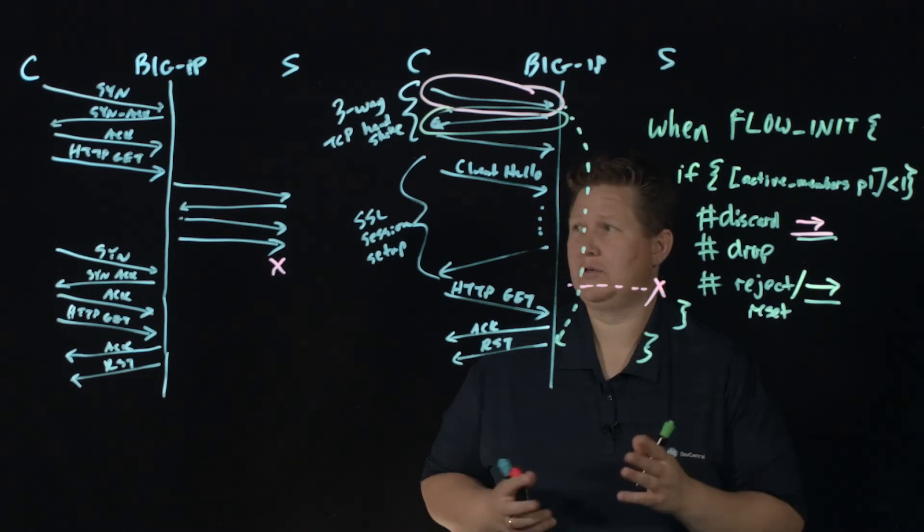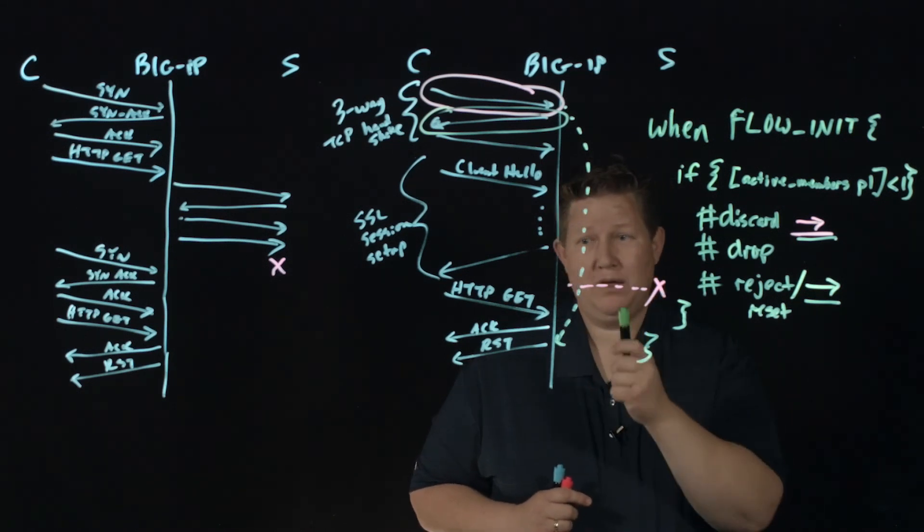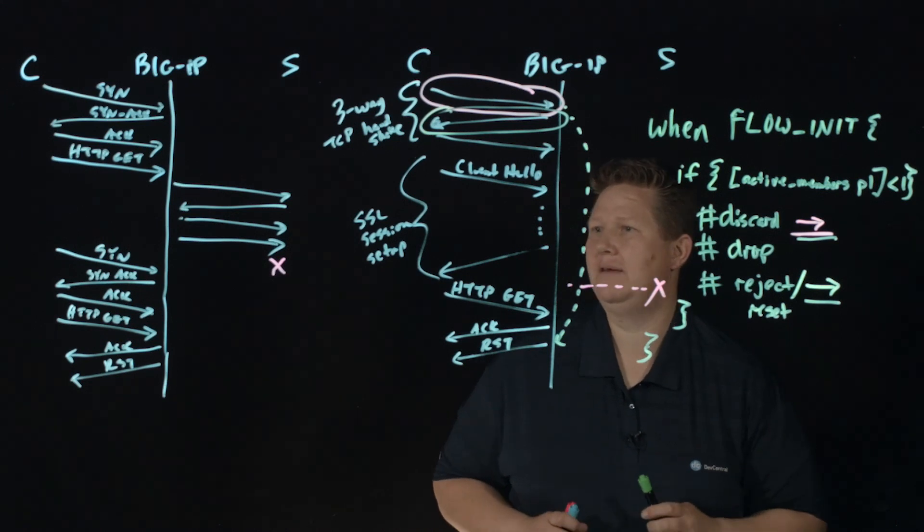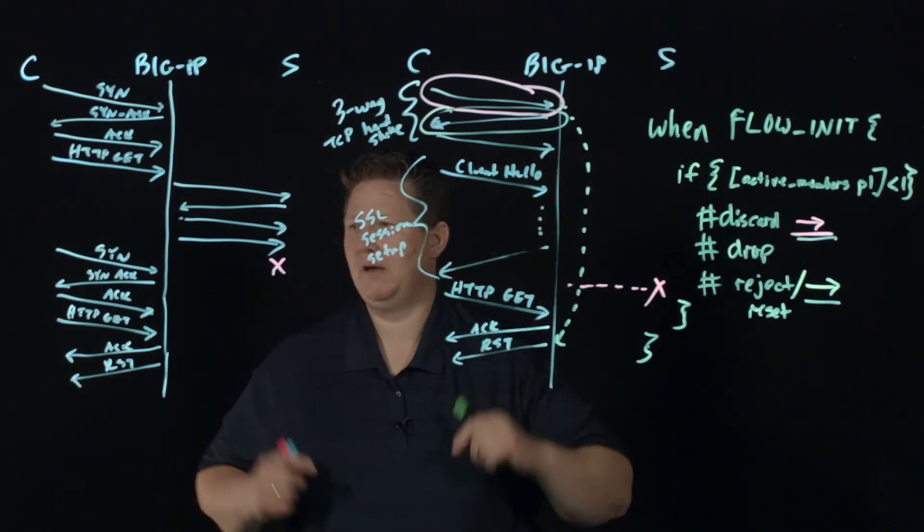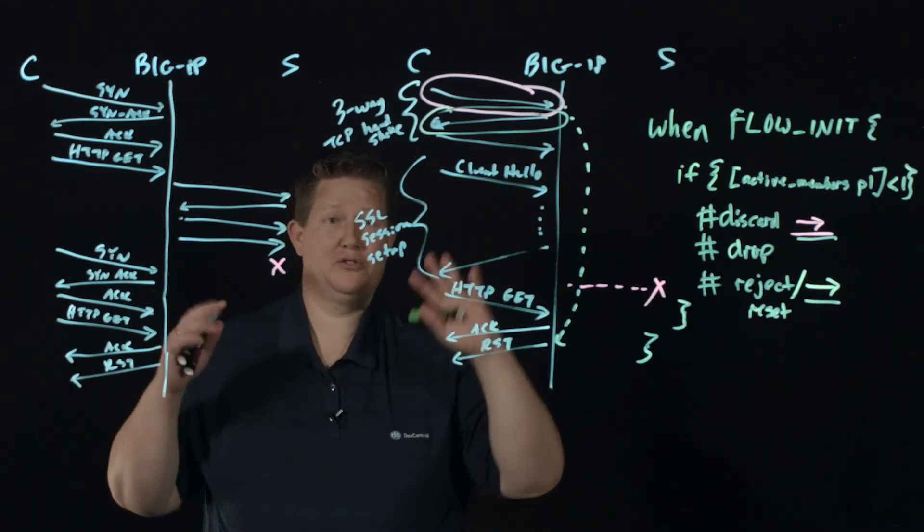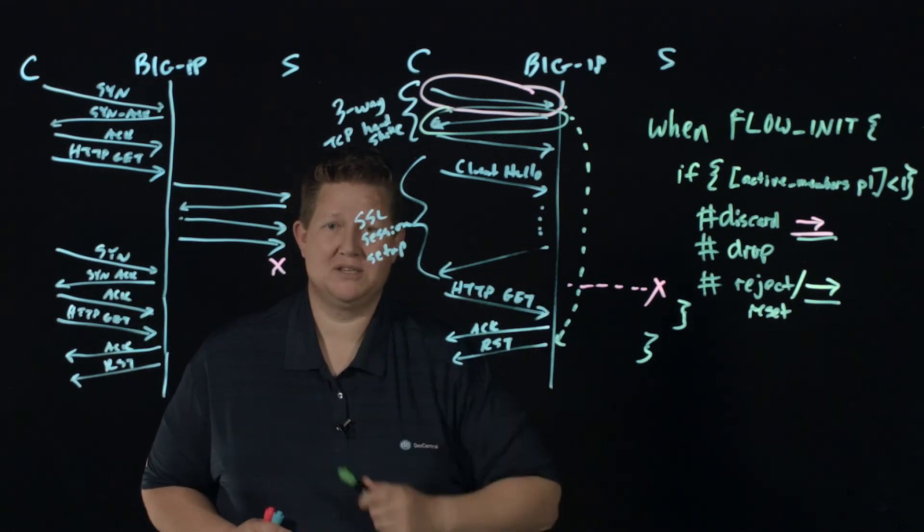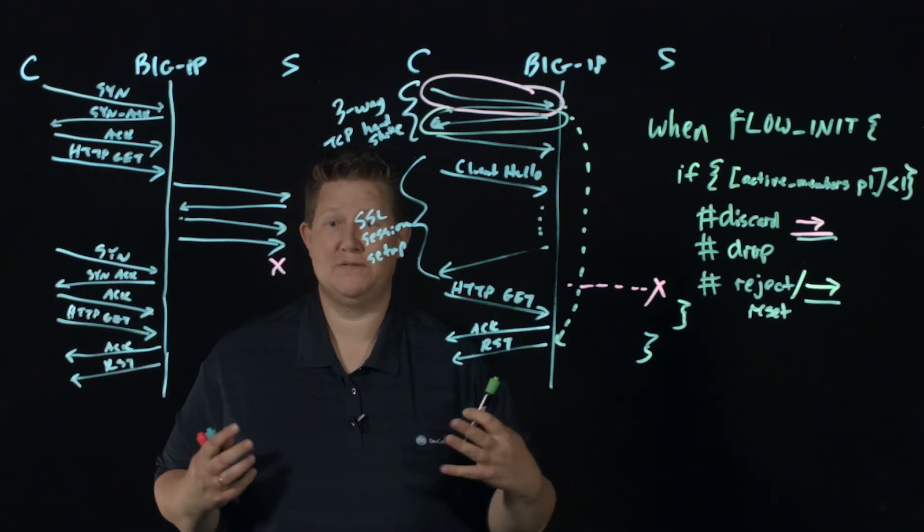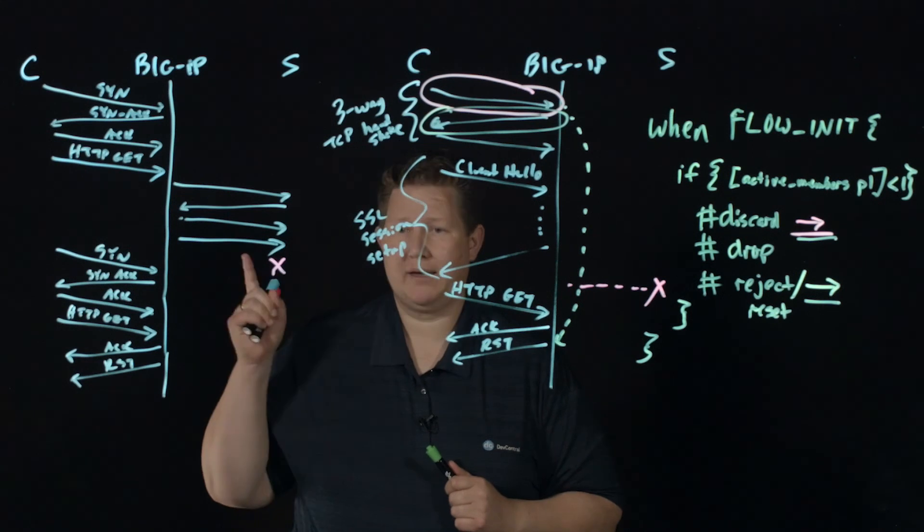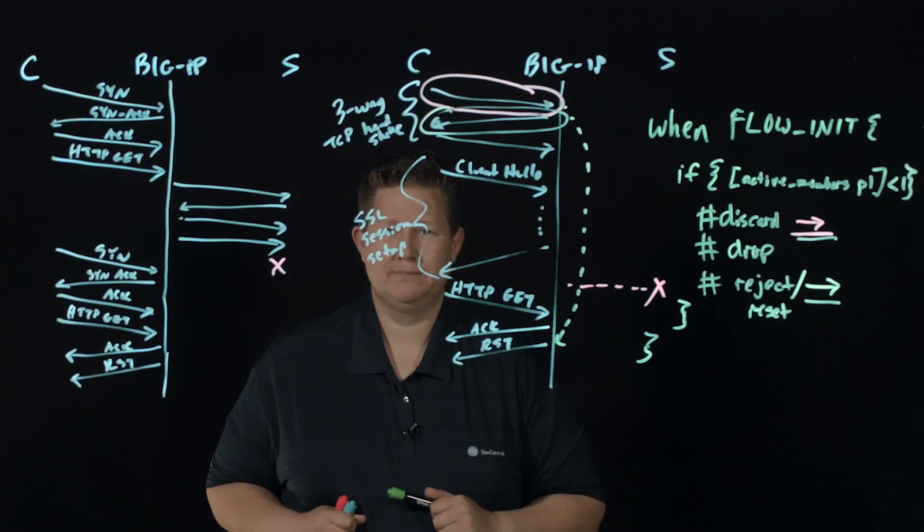And so anyway, I hope that answers the user's question in the community. Thank you for such a good question. And this is a fun thing to write up or actually just draw up for a lightboard lesson. So thank you for joining us. If you enjoyed this video, subscribe and we'll see you out there in the community.